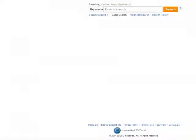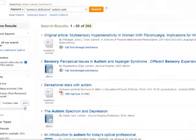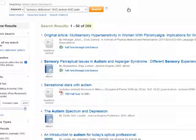Third, the AND operator. If you don't put anything in, most modern databases assume that you want to put an AND between each of your keywords. So let's try searching: sensory defensive autism pain. That gives us 269 search results — the same whether or not you type AND explicitly.